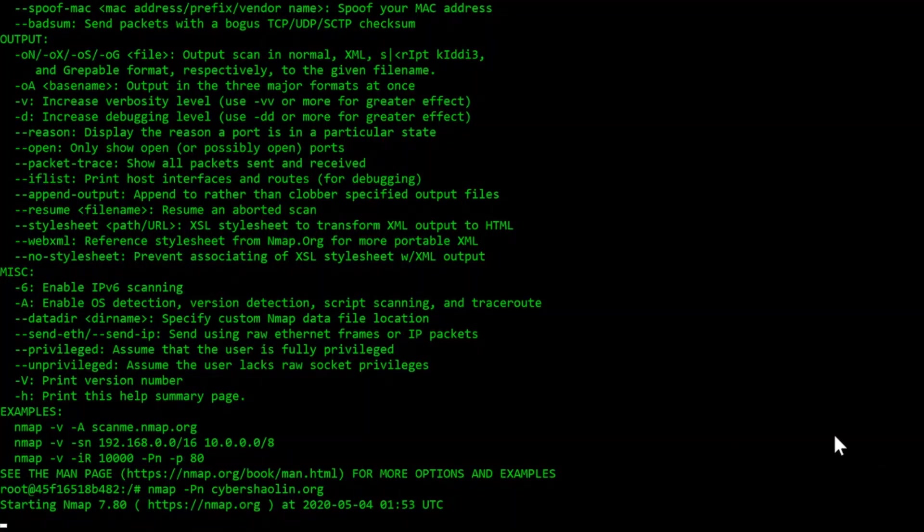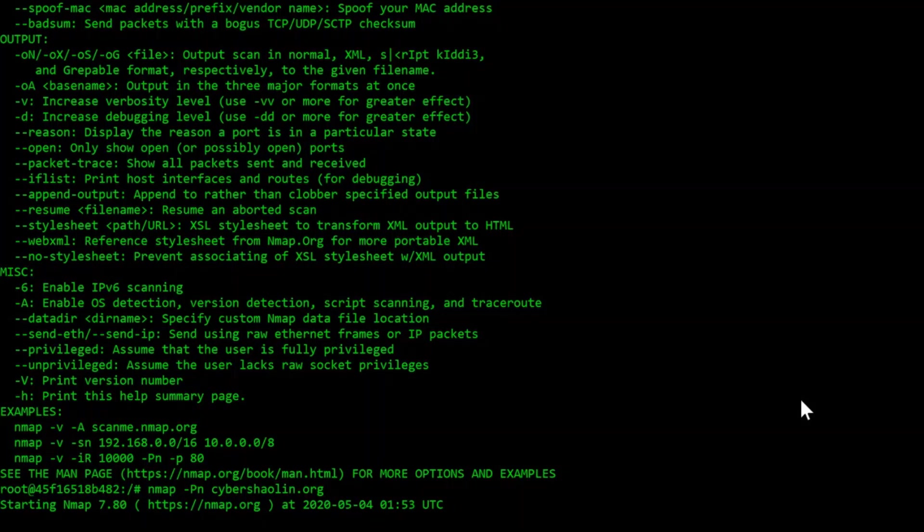I am using the dash Pn switch to skip the host discovery, as I already know that the website is active and online. Nmap scans take some time, especially if you are scanning large amounts of hosts or services. You will just have to be patient, which is a virtue of good ethical hackers.